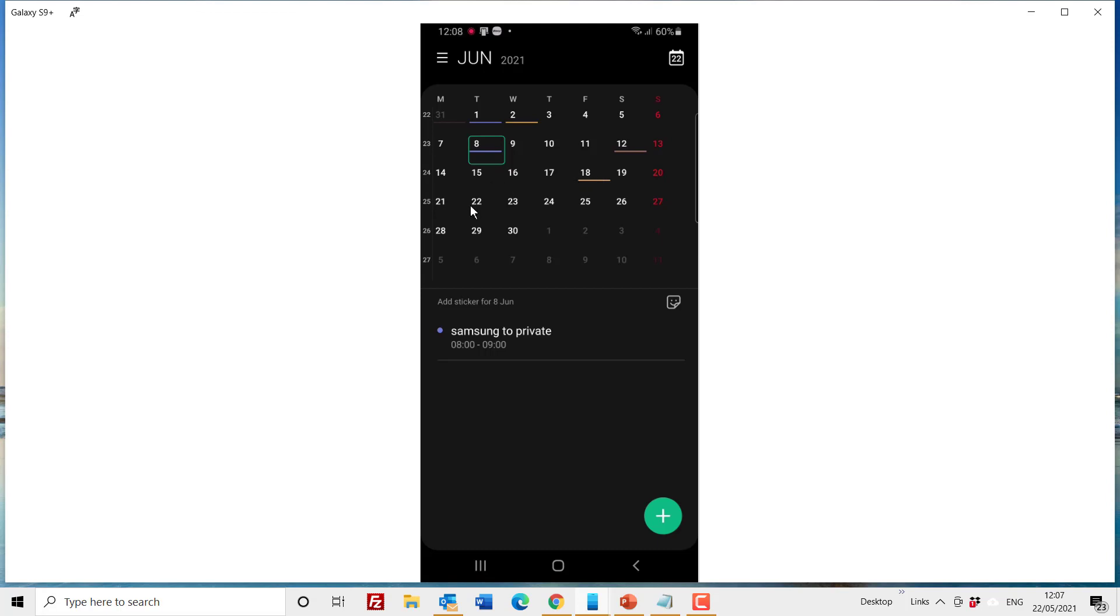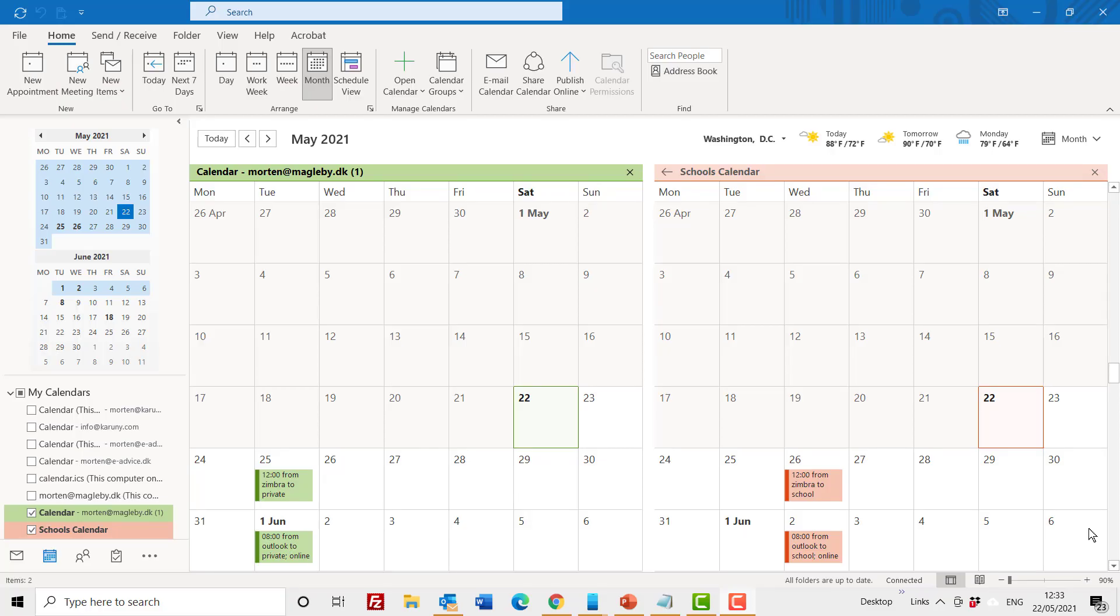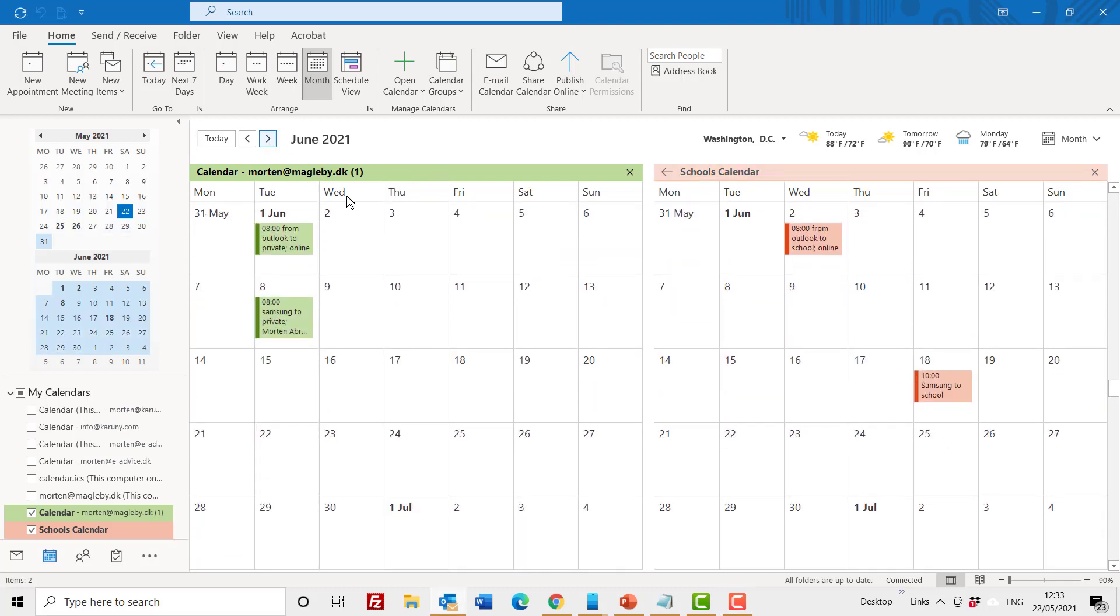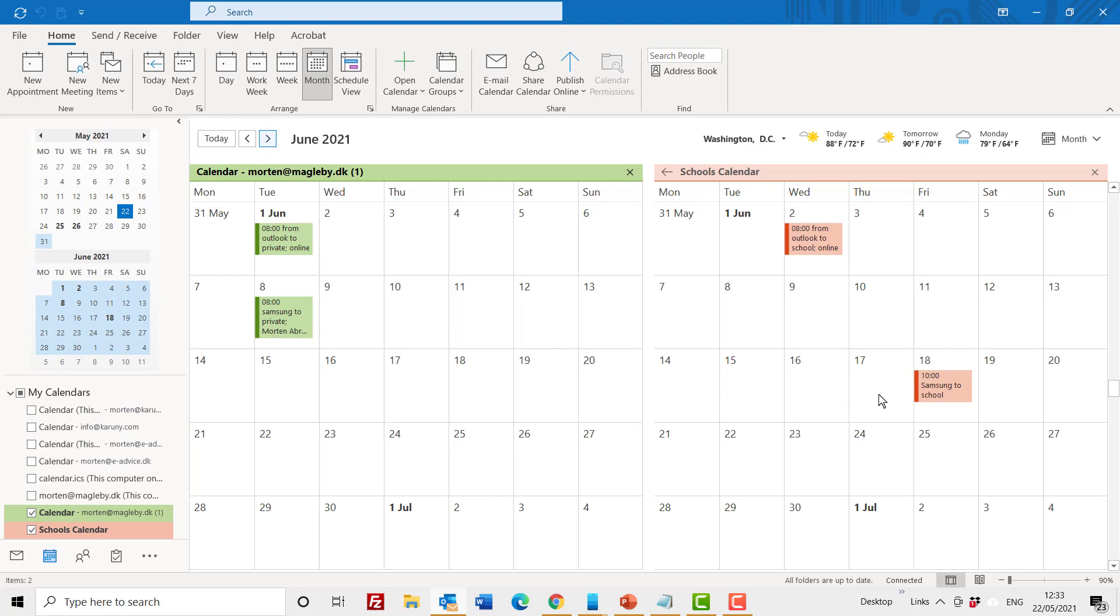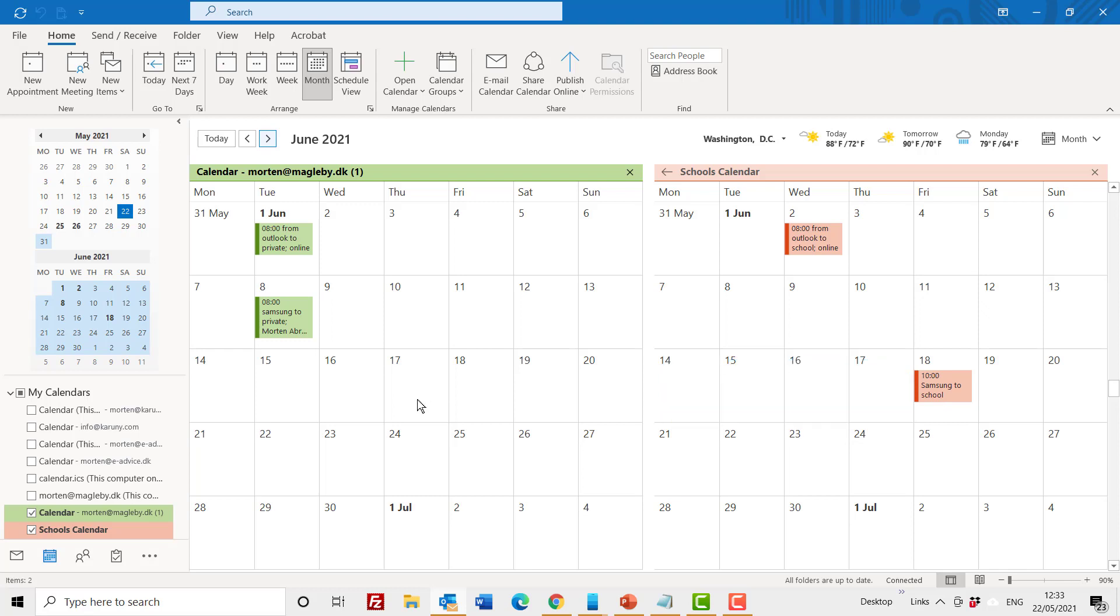So let's go into Outlook now to check to see if something has come in there. I've now opened my Outlook and I think our tests were made in June so let's go to June. And here I can see the private to Samsung to private came through okay, and then you have Samsung to the school calendar also came through okay. So both the events that we made in our Android calendar also came into our Outlook.